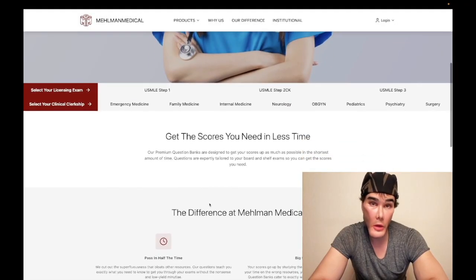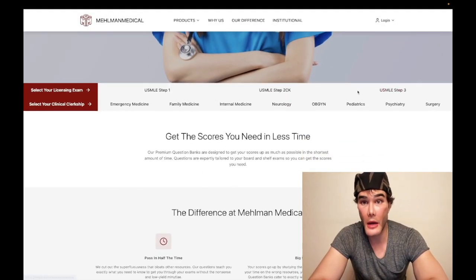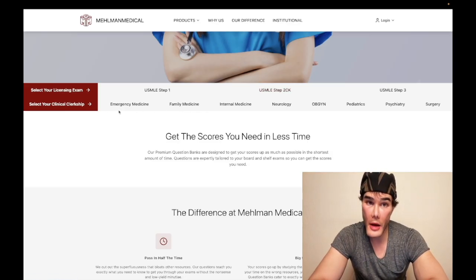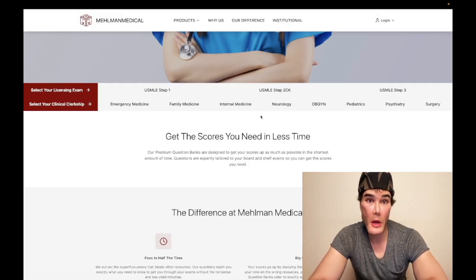So not only do we have the USMLE Step 1, 2CK, and Step 3 main Q banks that have been out for a while, we also have 1000-plus question shelf Q banks for all the clinical rotations that you can do alongside your 2CK and Step 3 study.